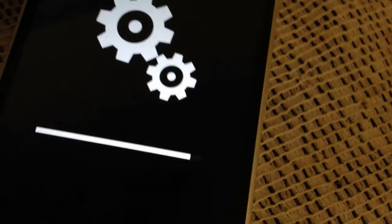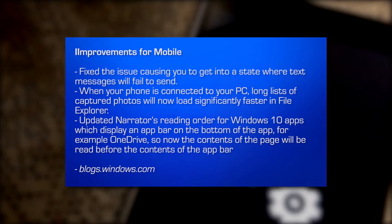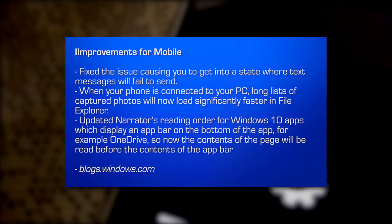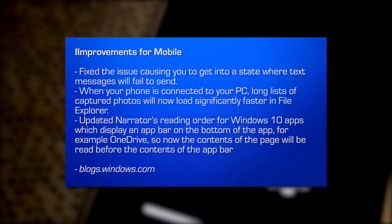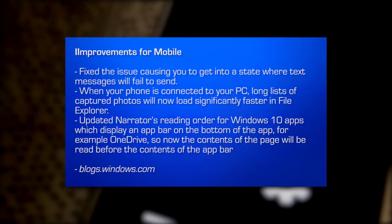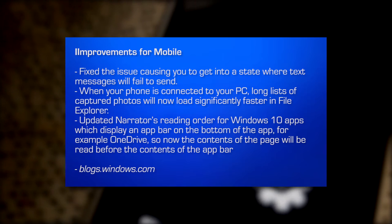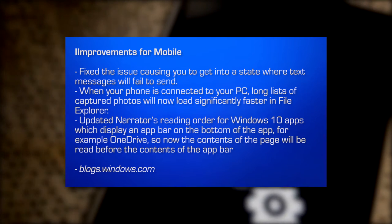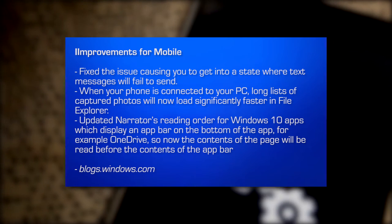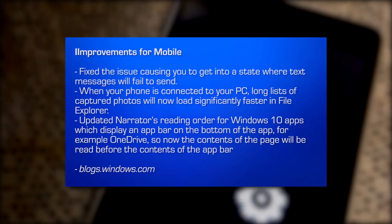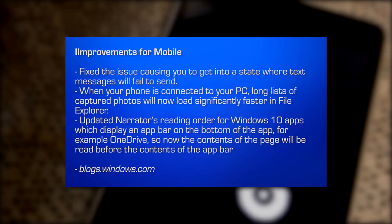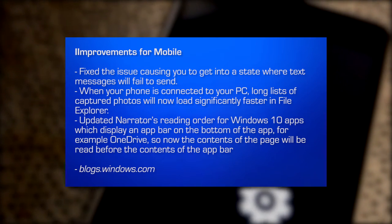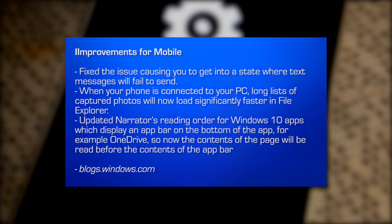Here's what's improved for mobile. We fixed the issue causing you to get into a state where text message would fail to send. So now you could send text messages when your phone is connected to your PC long lists of captured photos will now load significantly faster in file explorer. We updated narrator reading order for Windows 10 apps, which display an app bar on the bottom of the app, for example, OneDrive. So now contents of the page will read before the content of the app bar. So the contents will read before the UI elements, which is important.